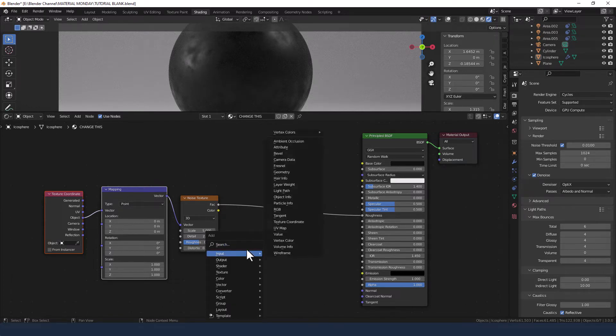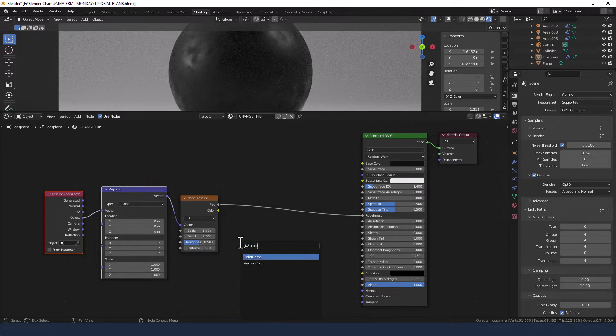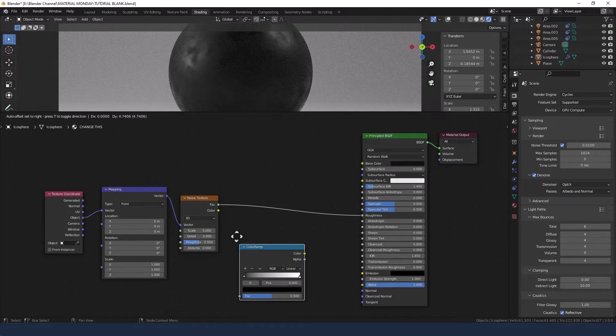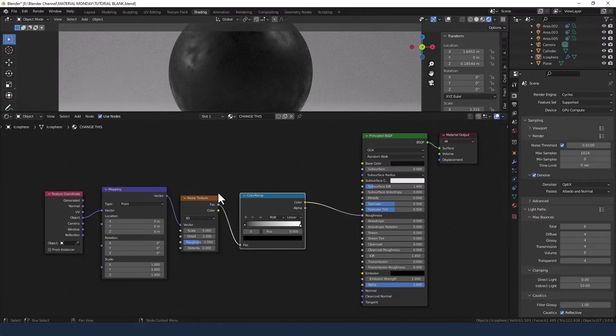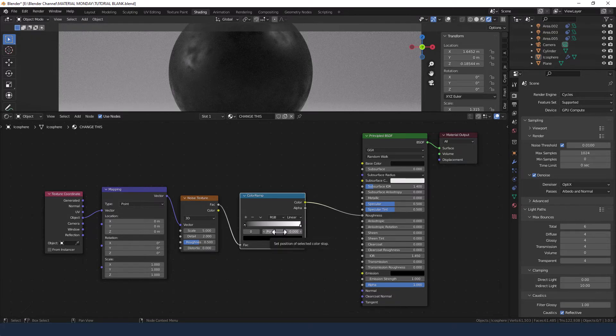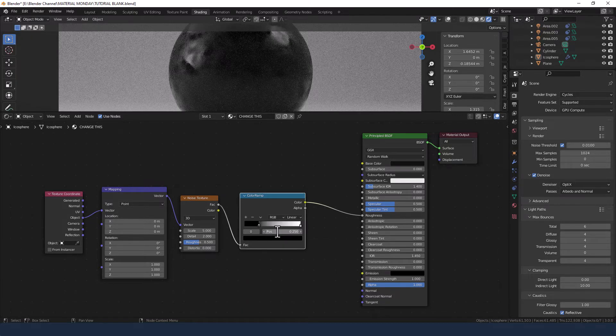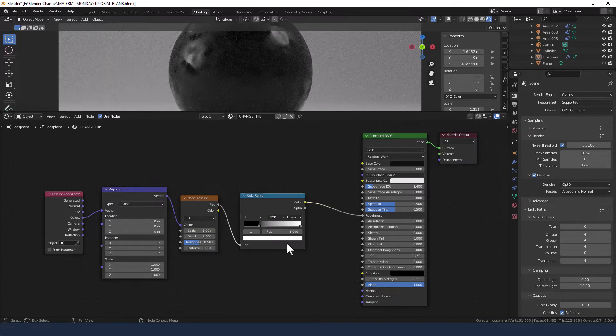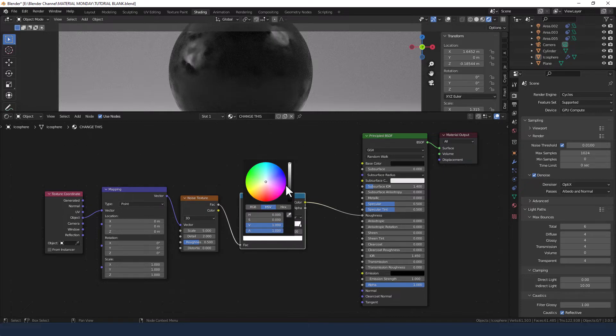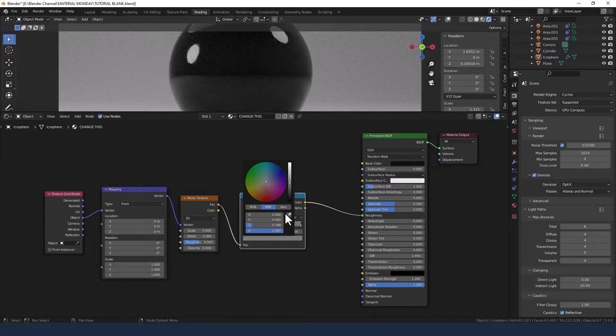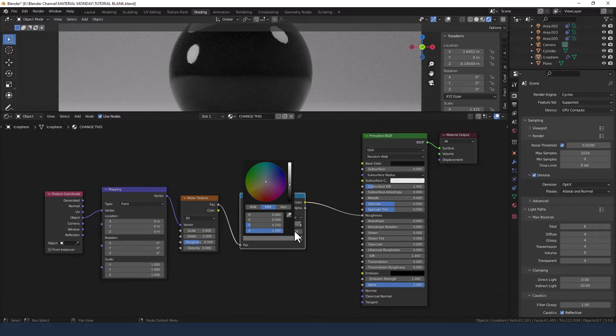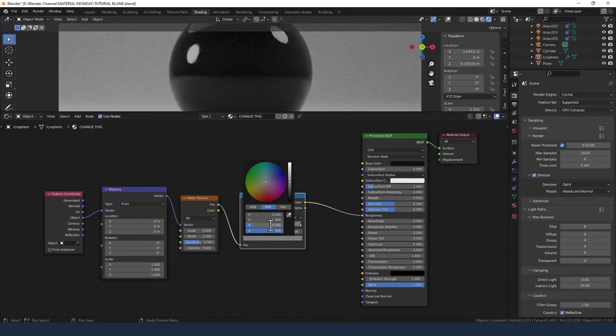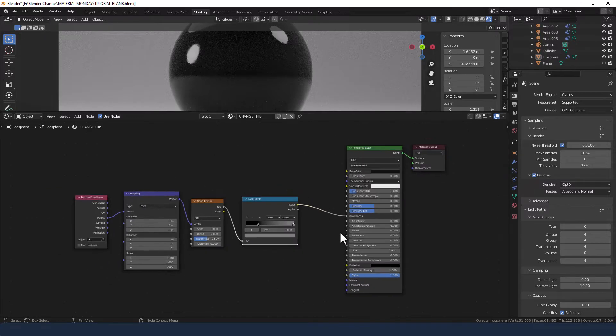Add a color ramp in between the noise texture and the roughness and we're going to move the black value to 0.25 and we're going to change the white value to a grayish color, so let's say 0.15, maybe a bit lighter, 0.2, yeah let's go with that.